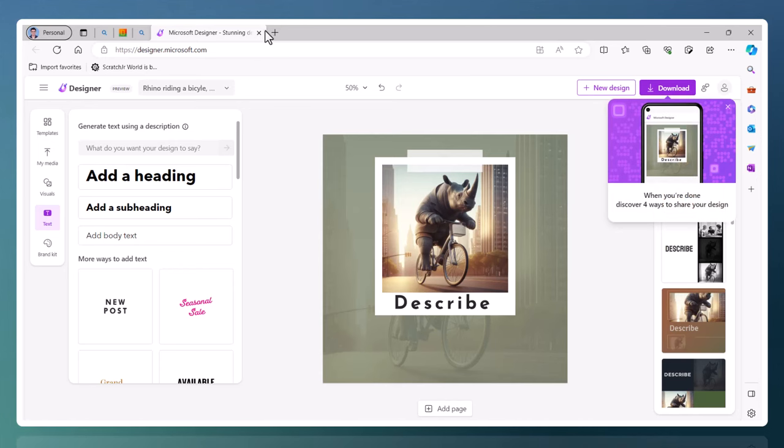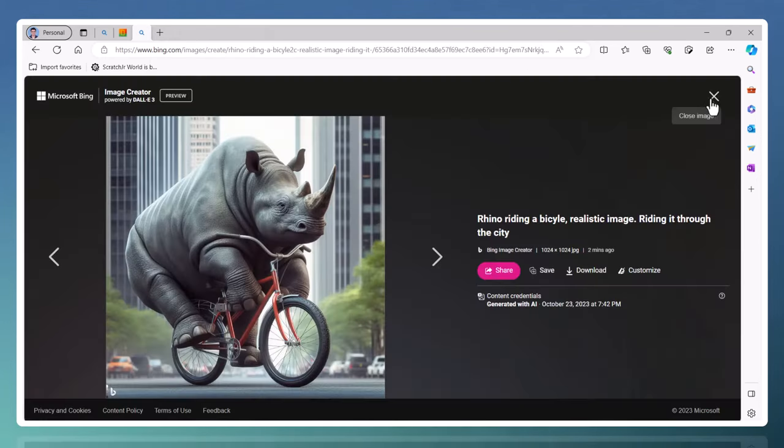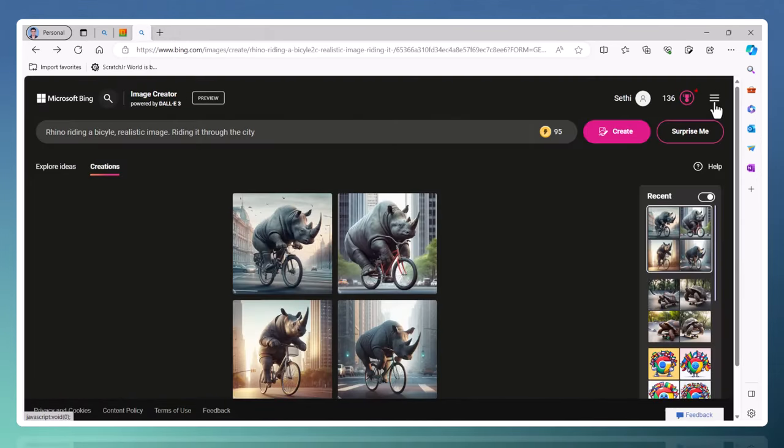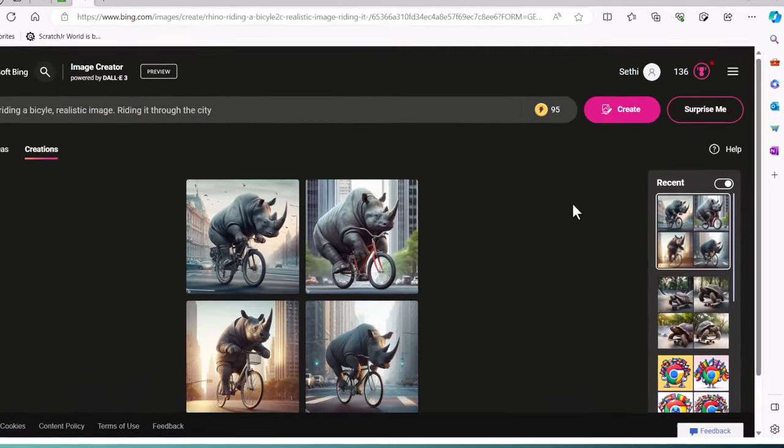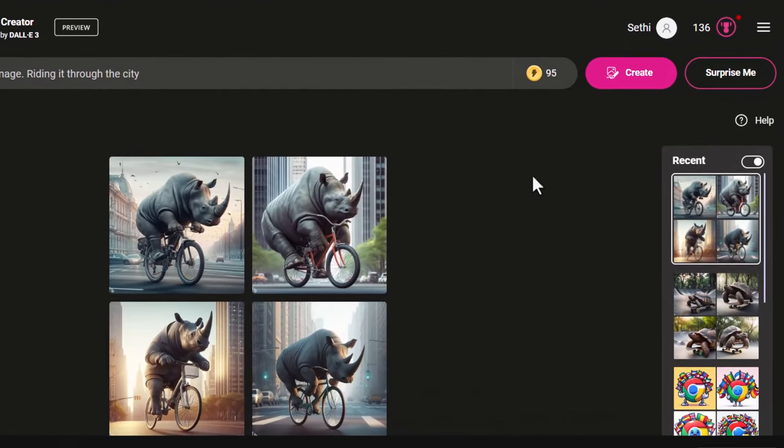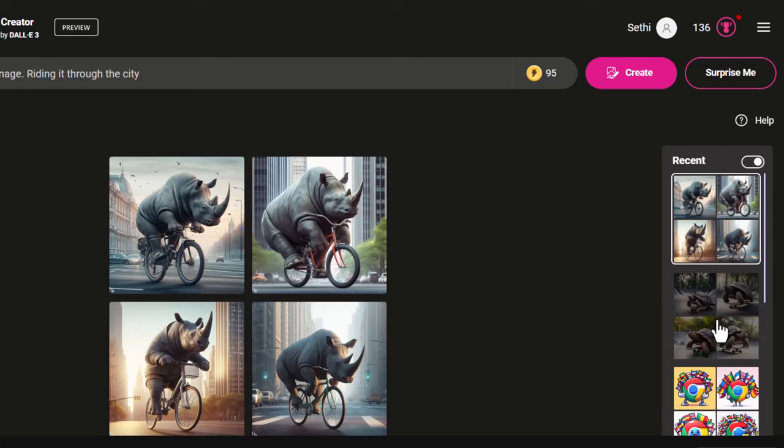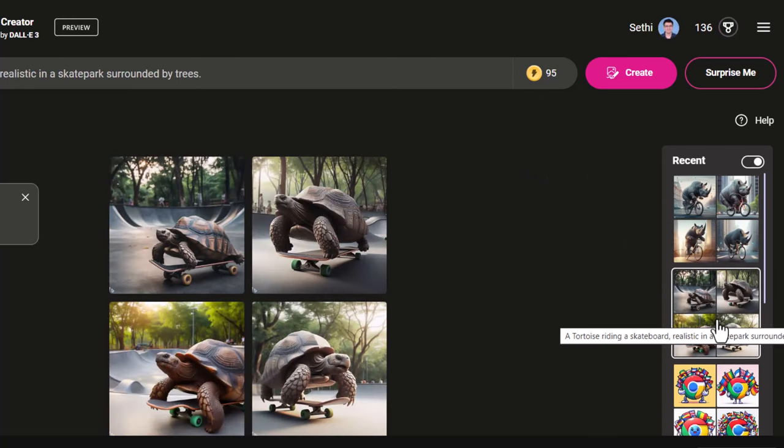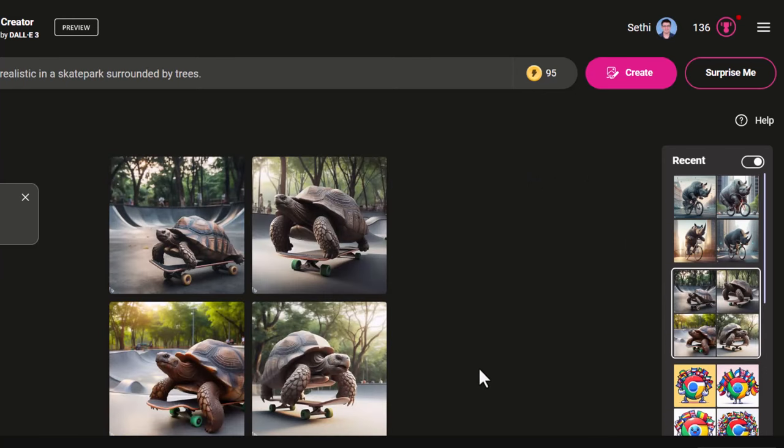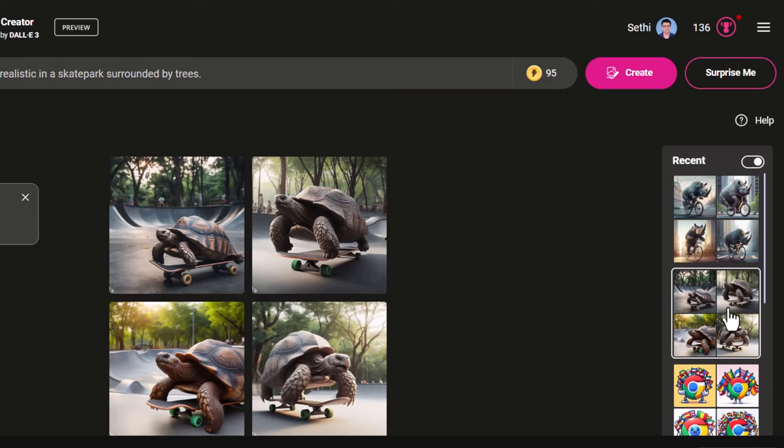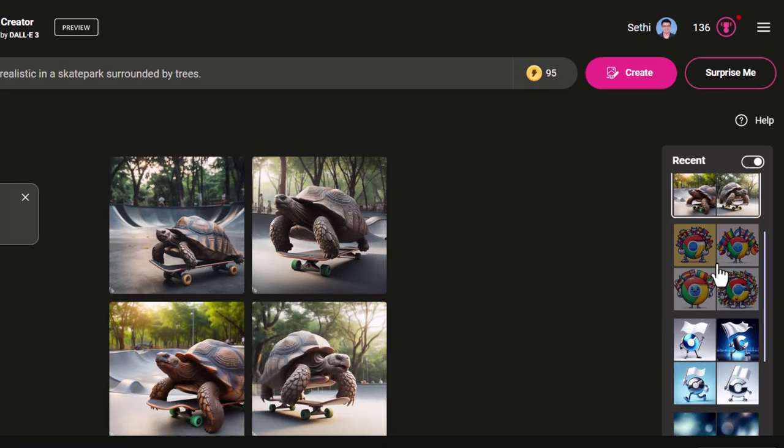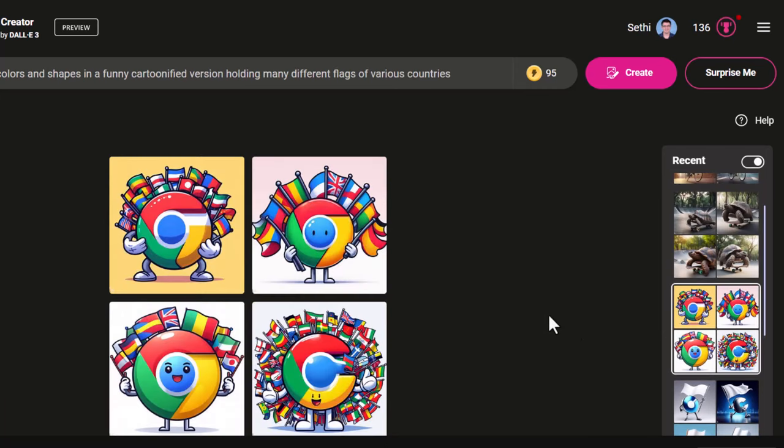Let's go back into Bing Create. Over time, as you generate more and more of these AI-generated images, you'll have an overview of these in your collection. On the right-hand side, you'll see your recent searches. For example, here I have a tortoise riding a skateboard in a skate park surrounded by trees. That's what it came up with. Here I had the Chrome logo with the correct colors and design.